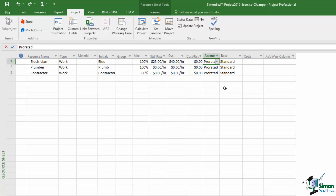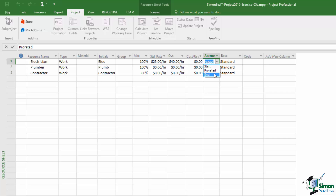If I click on Accrual and click the dropdown I've got three options: accrue at the start, accrue prorated throughout the duration of the task, or accrue at the end. In a company, accrual is handled by accountants, but in a smaller project it can be as simple as asking when do I have to pay for this. On a small job like a bathroom refit you may have agreed with the contractor to pay at the start, by installments, or at the end. In this case I've agreed to pay the electrician at the end, so I'm going to put accrue at End.